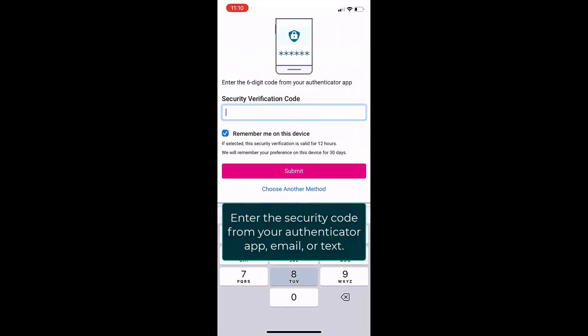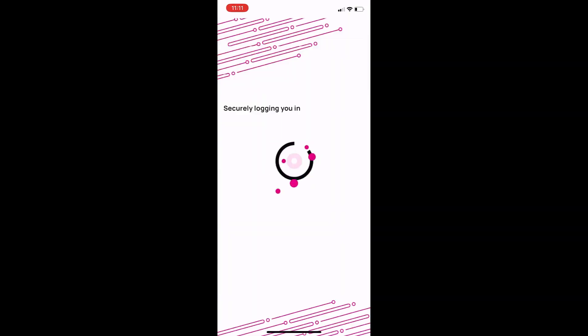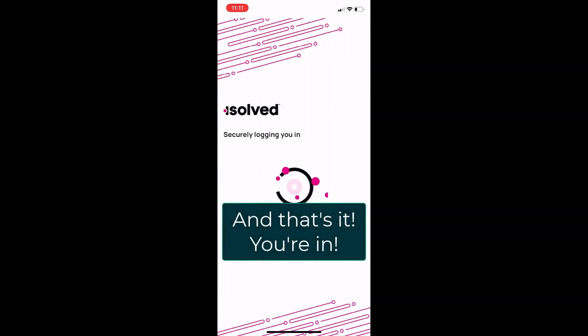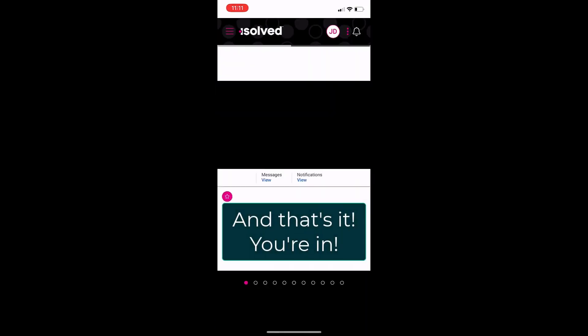Put in the security code you get on your authenticator app, your email, or your text message, and that's all you have to do. You're back into your iSolve account.